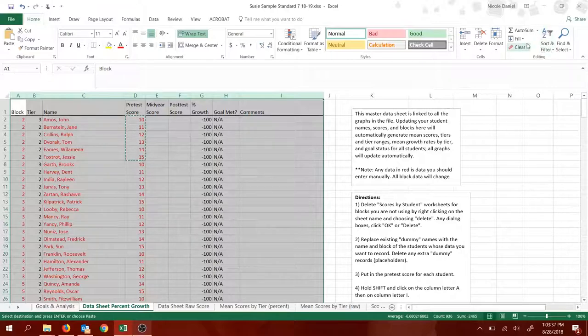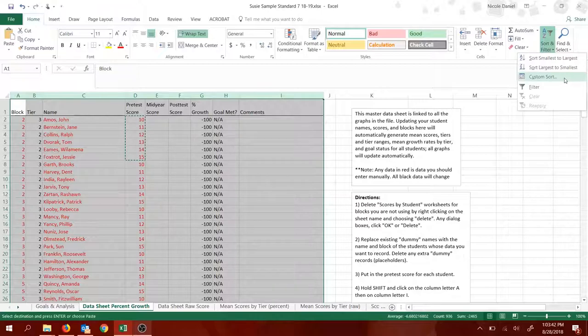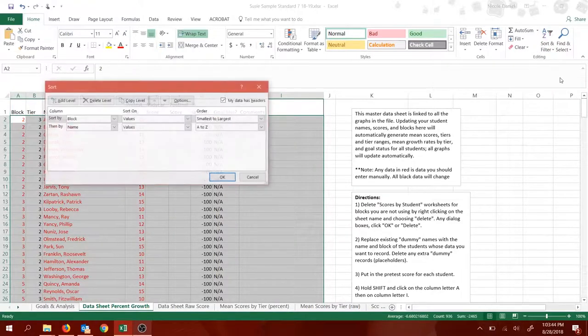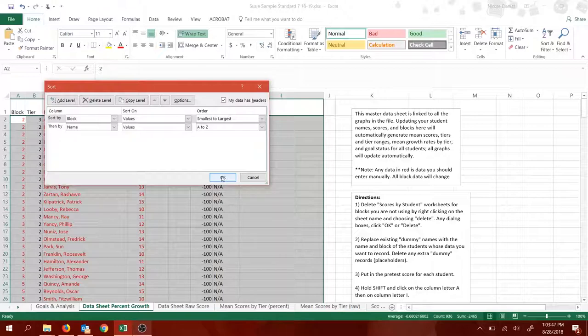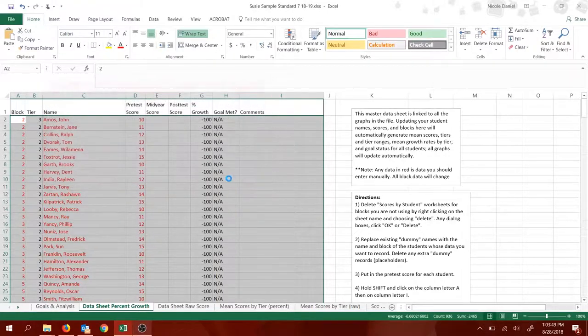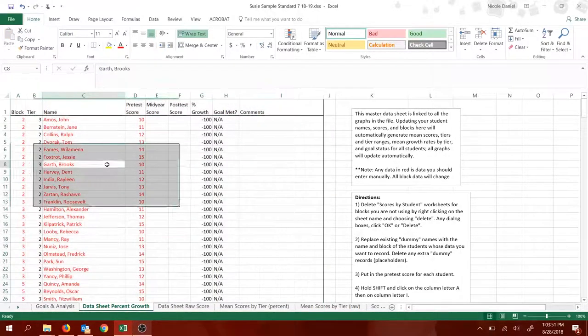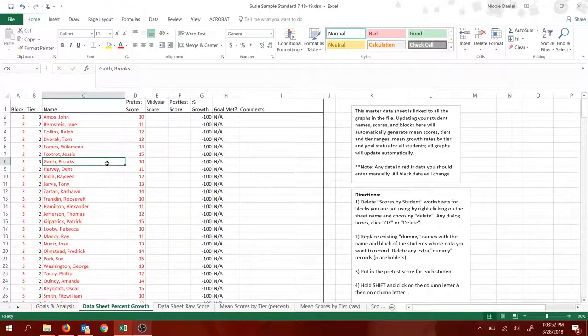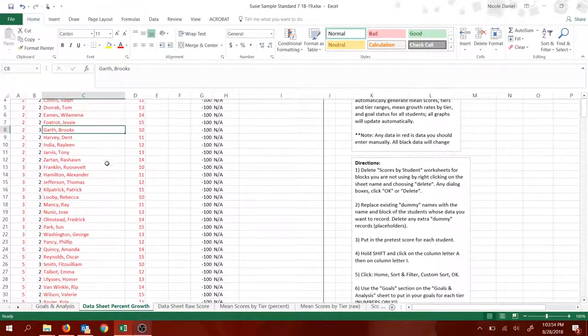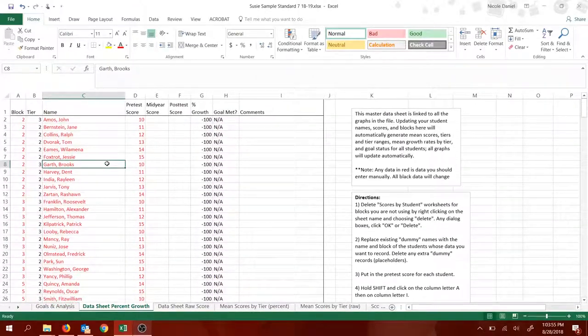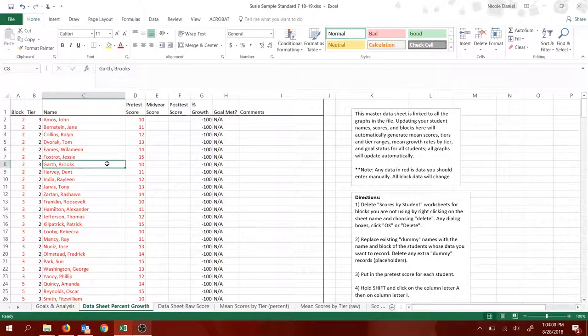Then you're going to go up here under the editing block, click on sort and filter, and then click on custom sort. I've already set up the sort options how they need to be. You don't have to change anything here. Just hit okay. It will sort all the names. See, now they're in alphabetical order and by block. If you don't do this, then your tiers will not work right and the graphs will not work right. So make sure you sort the data.